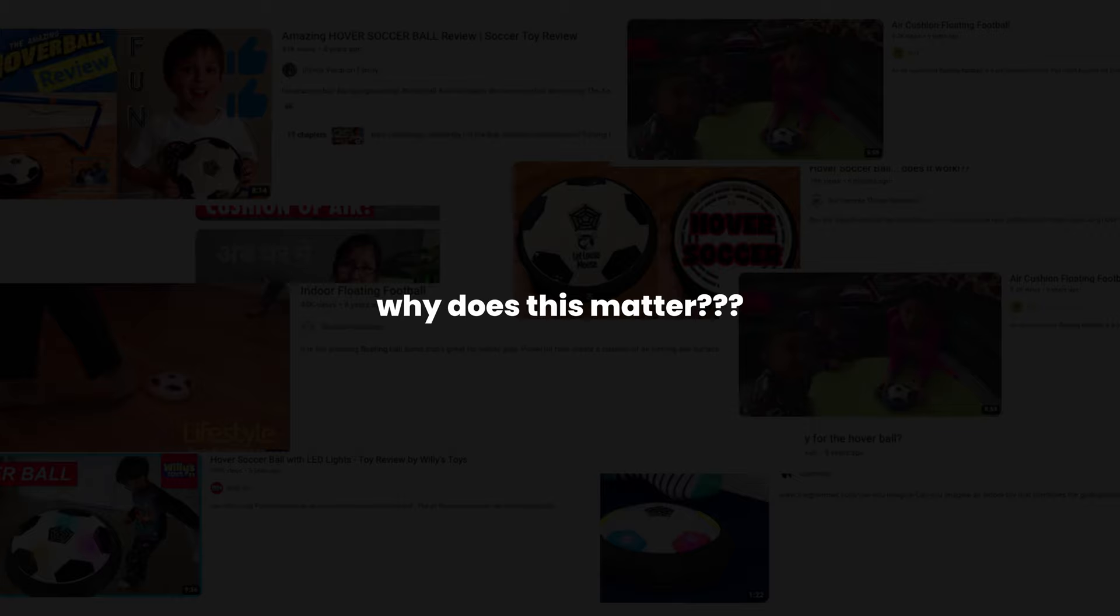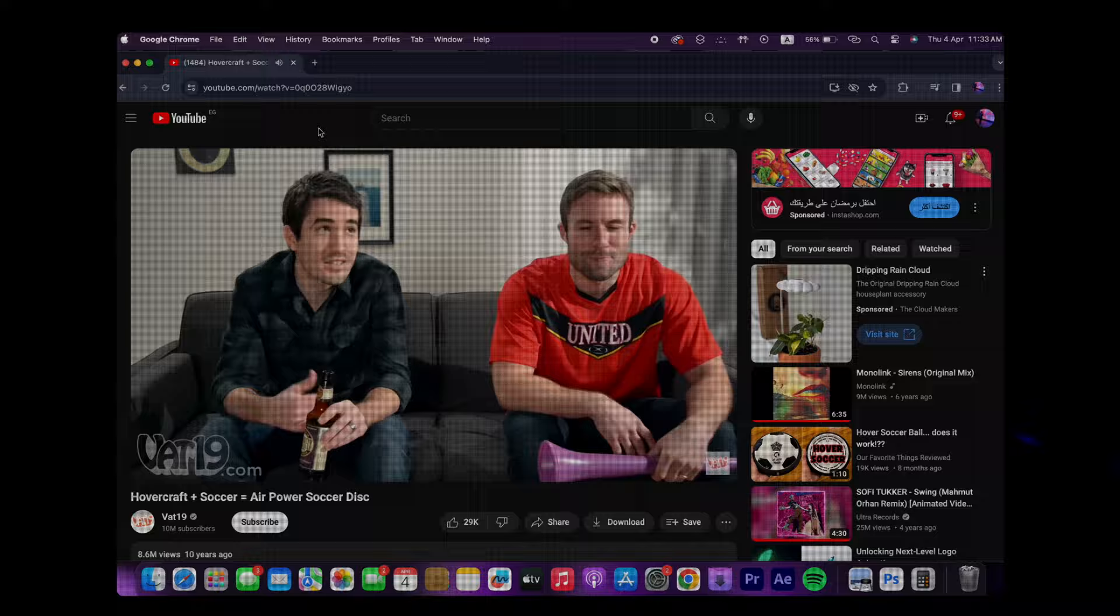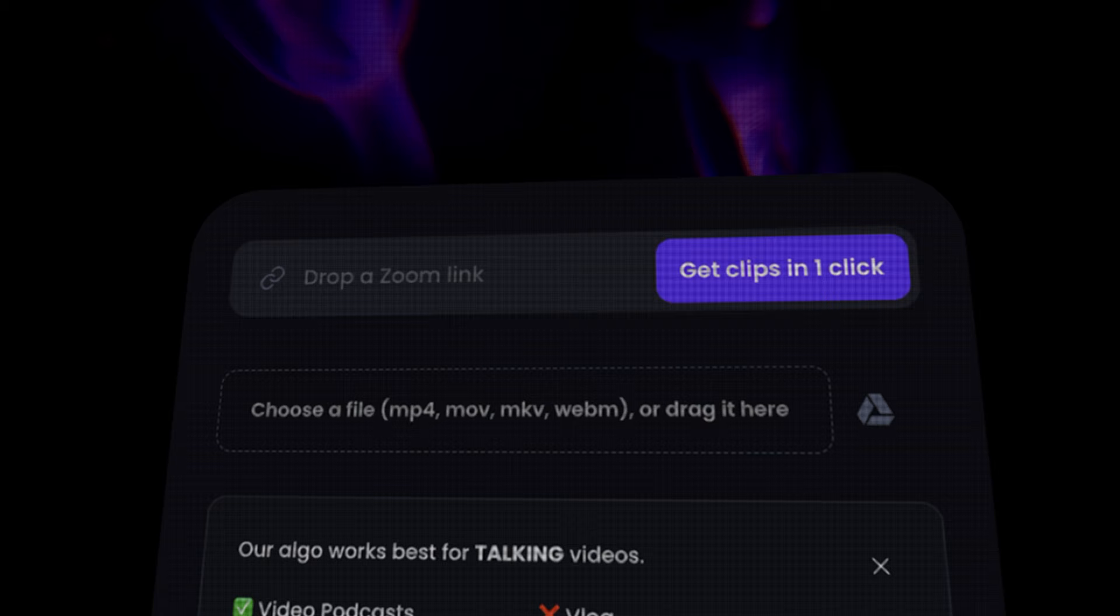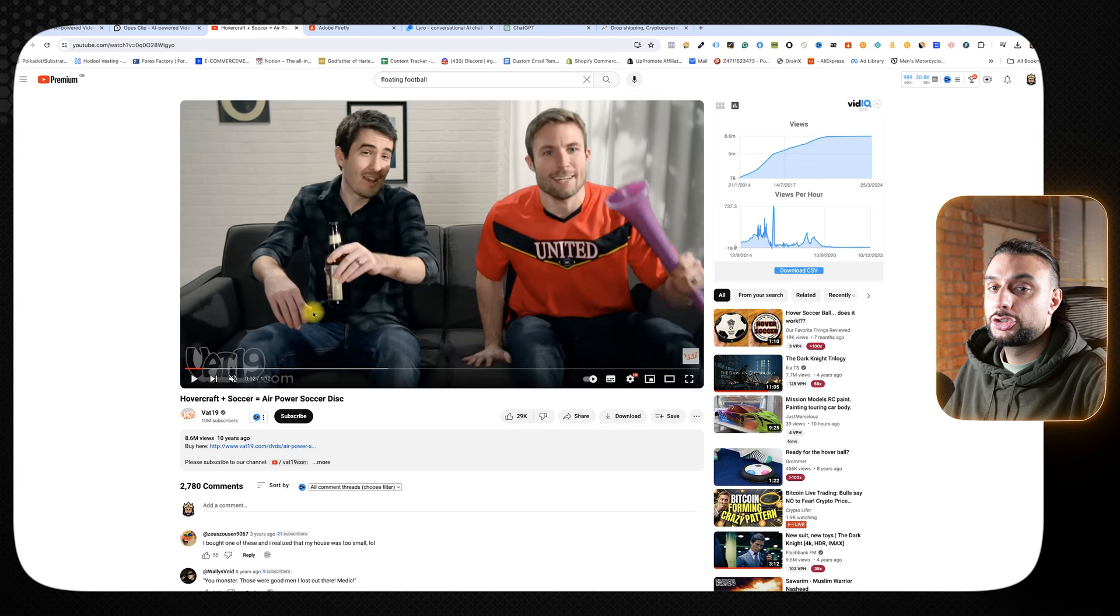I want to go on YouTube, type in the name of the product, and you can see here, loads of good videos are coming up. Why does this matter? Let's say I want to get really quick, good content ready for my ads. I might want to copy the link of this video, go back to Opus Clip, paste it here.